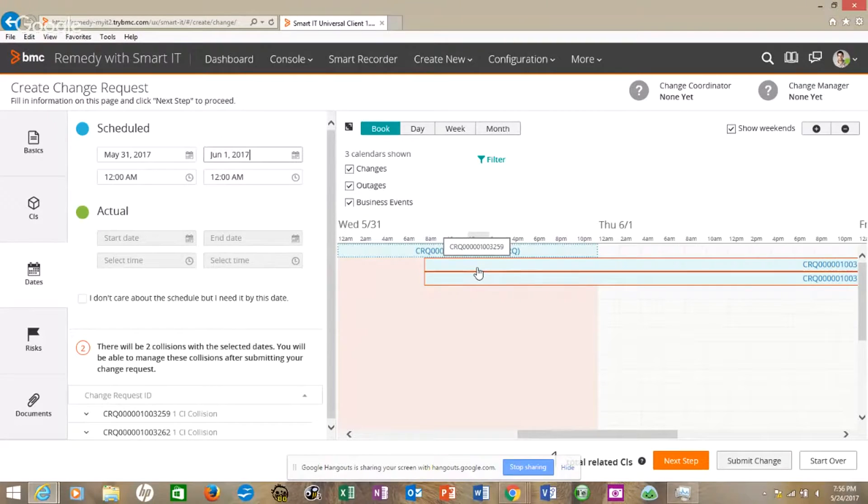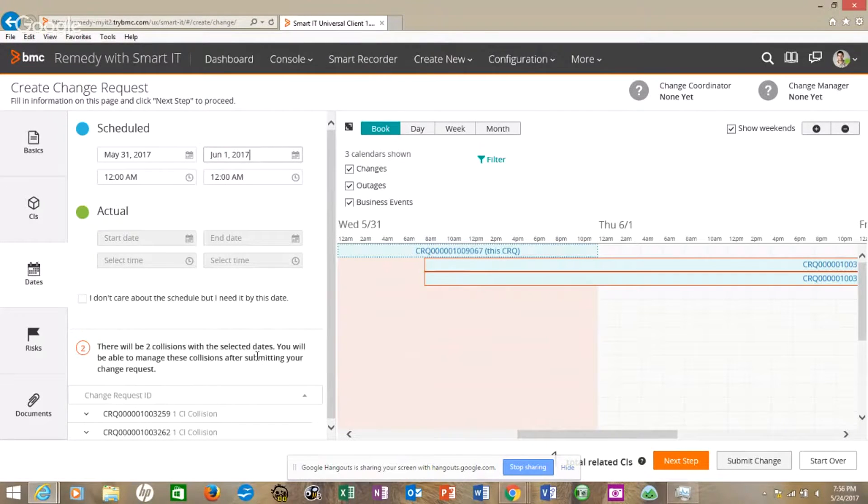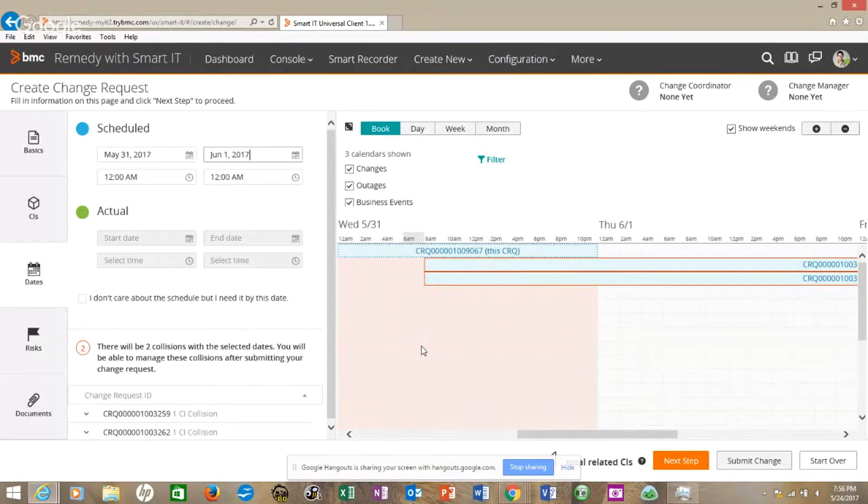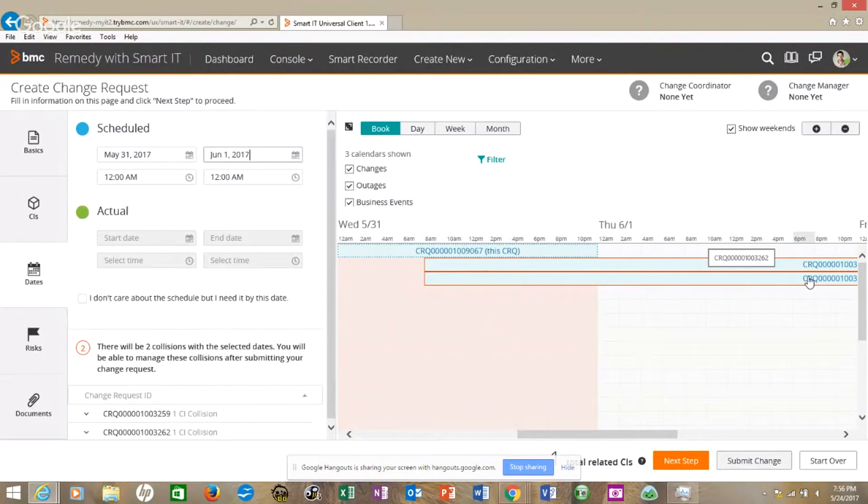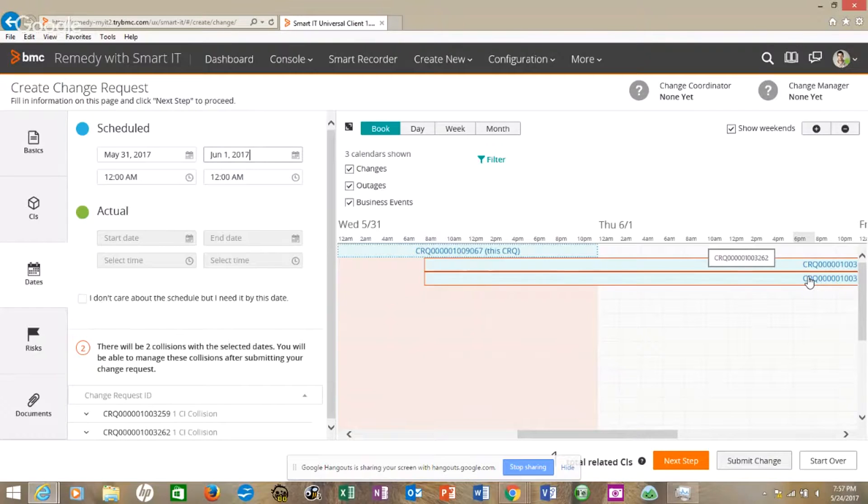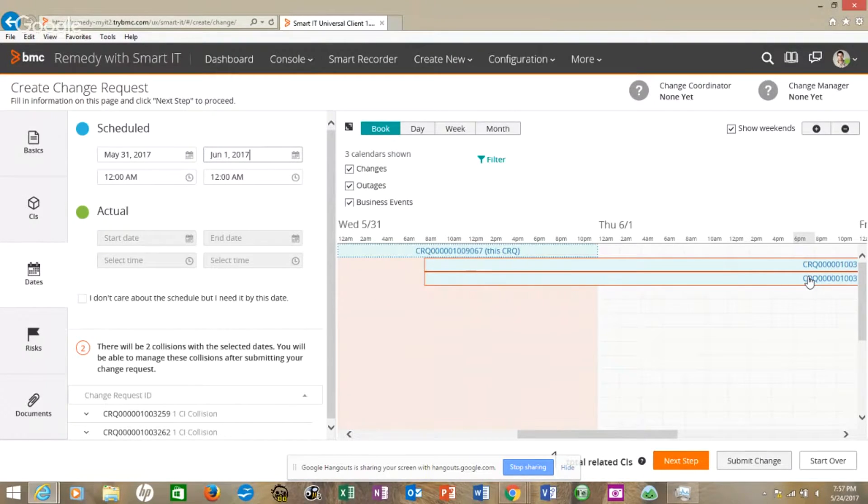The nice thing is when you put in dates, it automatically gives you the calendar. You see the collisions. This is great to be able to see. Just like with previous versions of Remedy, we can hover over them and see. It allows us to see the calendar when we put in our dates.